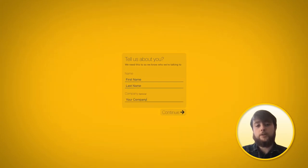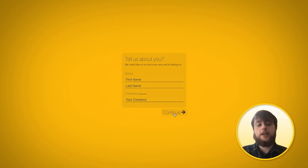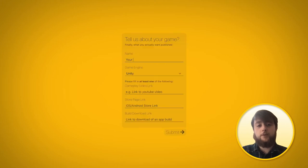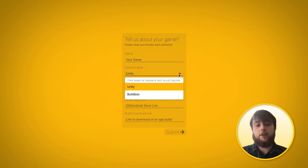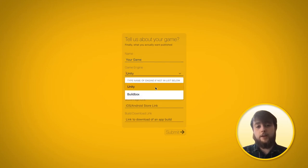Once you've put those two fields in, click next and you'll be taken to the second page of the form. You'll see that there's three different link options: gameplay footage, an app store link, and a build link.